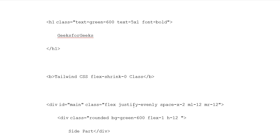Division ID main class. Flex justify evenly space X2. ML12 or MR12. Division class rounded background green 600 flex 1.